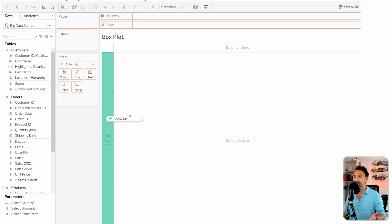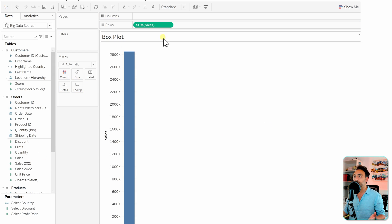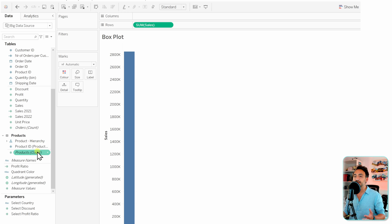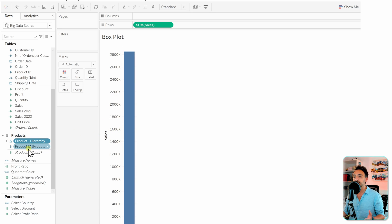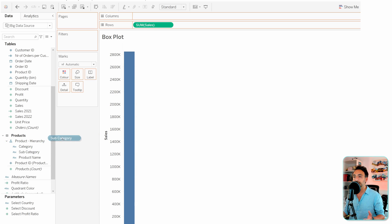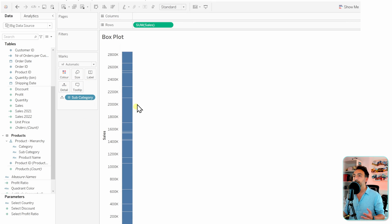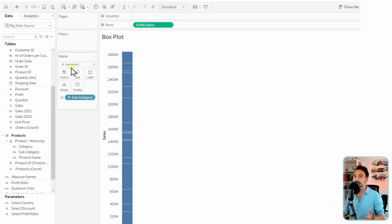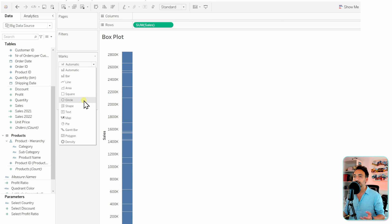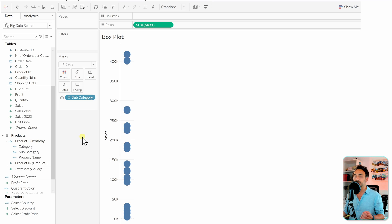Start with sales - drag and drop it to the rows. Then we're going to see how the subcategories are distributed on those sales. Let's take the subcategory to the details first, and then we have to change the visual to circles. Let's go to the marks over here and change it to circles.